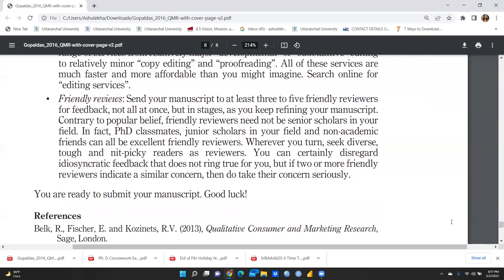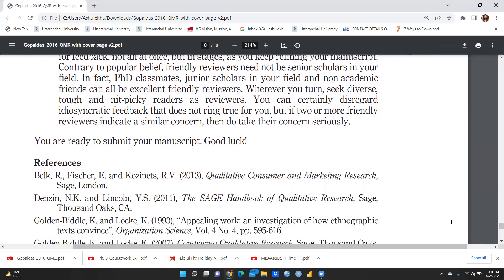Send your manuscript to at least three to five friendly reviewers for feedback — not all at once, but in stages as you keep refining your manuscript. Contrary to popular belief, friendly reviewers need not be senior scholars in your field. In fact, PhD classmates, junior scholars, and non-academic friends can all be excellent friendly reviewers. Seek diverse and nitpicky readers. If two or more friendly reviewers indicate a similar concern, take their concern seriously. Now you are ready to submit your manuscript — good luck.